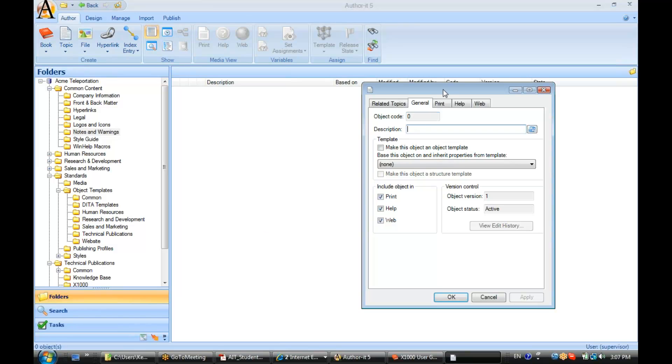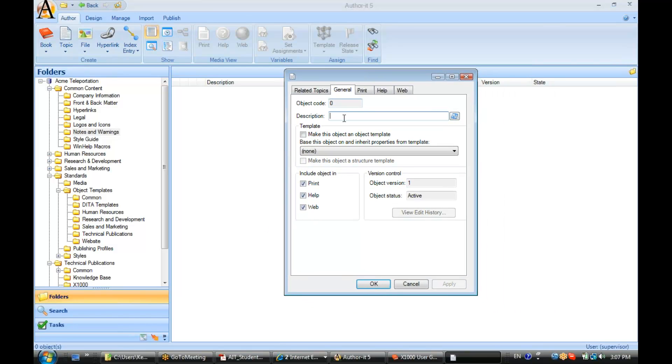All right, let's call this my teleportation warning.